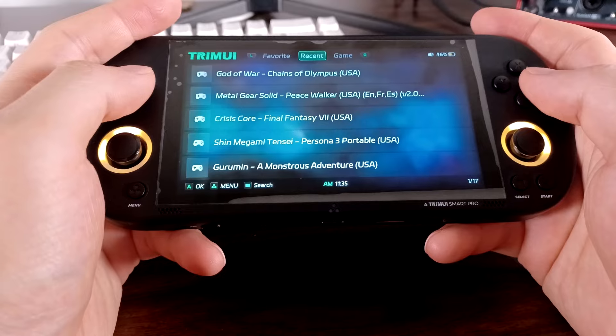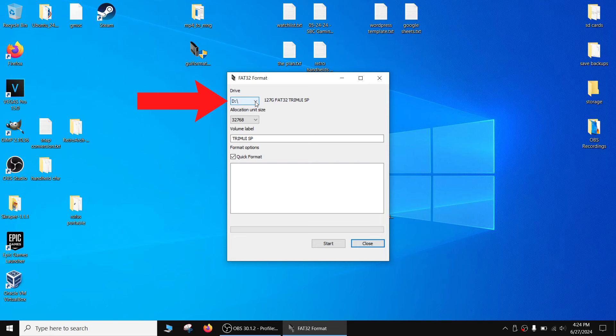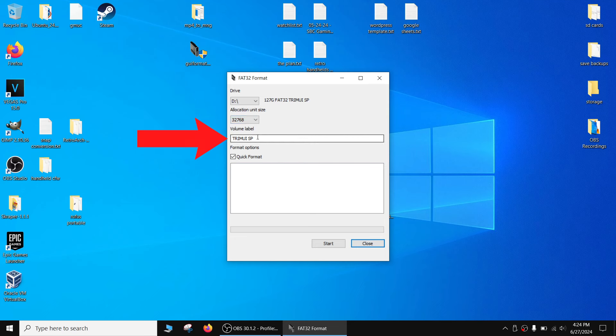Make sure no window or app is accessing the microSD card, as GUI format won't let you format if the card is in use. Once you start GUI format, give Windows permissions to run the app, and then the GUI format window will appear. For the drive section, make sure your microSD card is selected. I have a 128GB SanDisk card and that's reflected here. You can leave allocation unit size at the default setting. For volume label, I like to name it after the handheld so I can keep track of which system the microSD card is for. I'll name it Trimui SP, short for Smart Pro. You can leave the quick format box checked. Press the start button and let it finish.